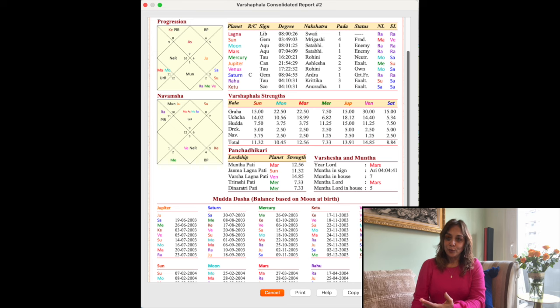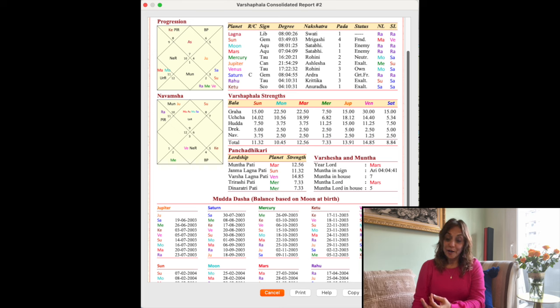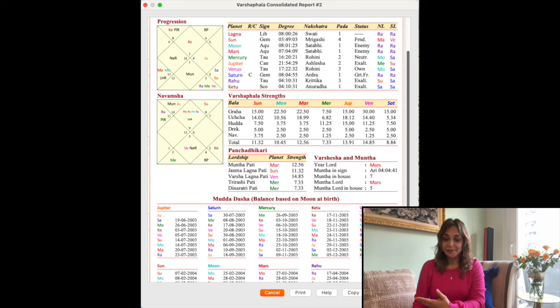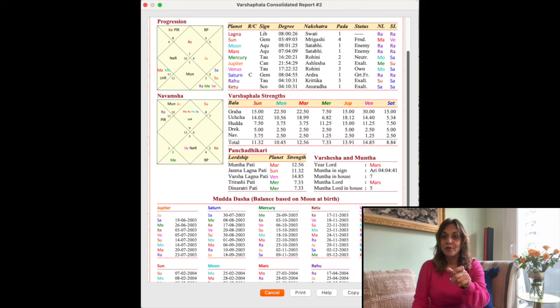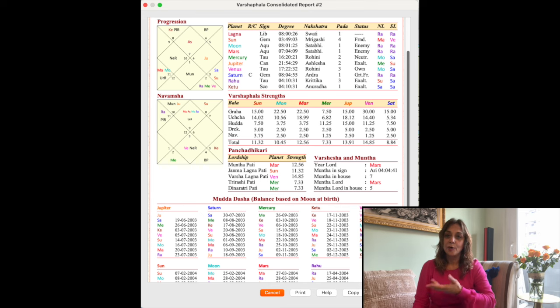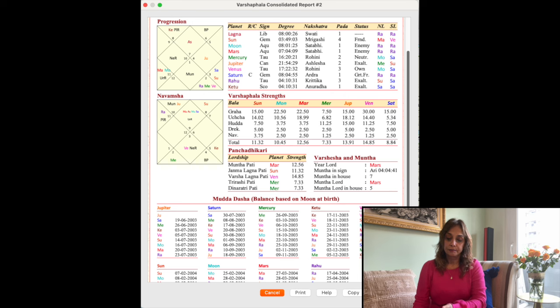Varshaesha basically means year Lord. The general rule from Parashra is to focus on the Lord of the Lagna, the 10th Lord, and exalted planets. The Dasha, or the Mudda Dasha in this case, of exalted planets, as they tend to be the most significant. This is the same rule we apply in the annual chart as well.